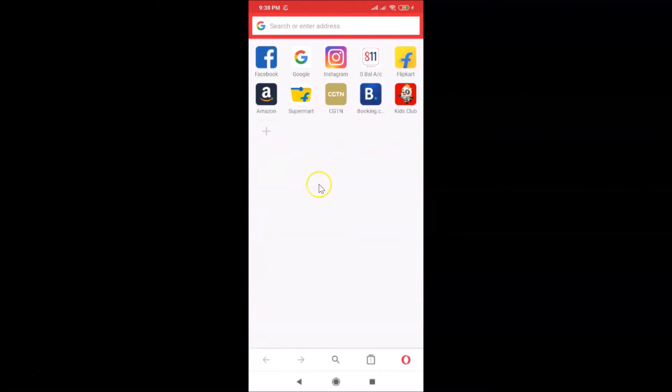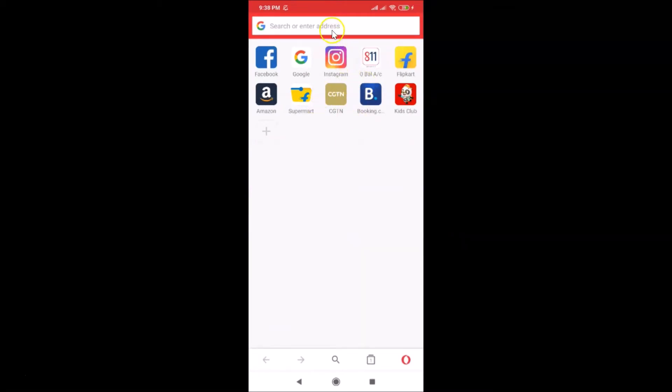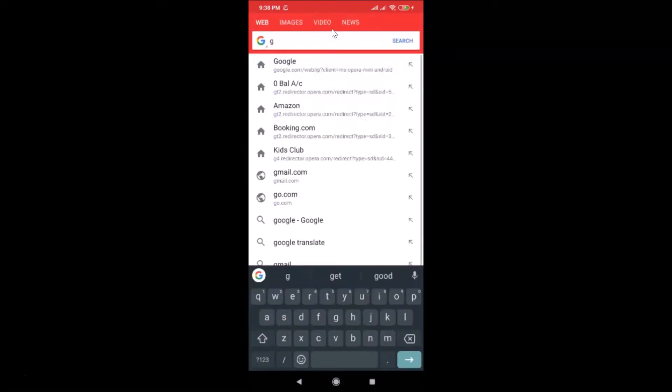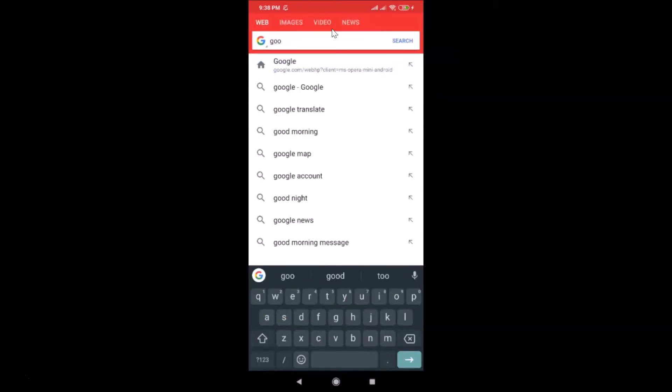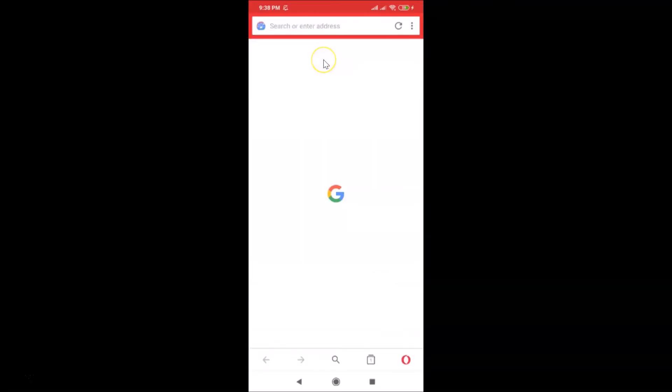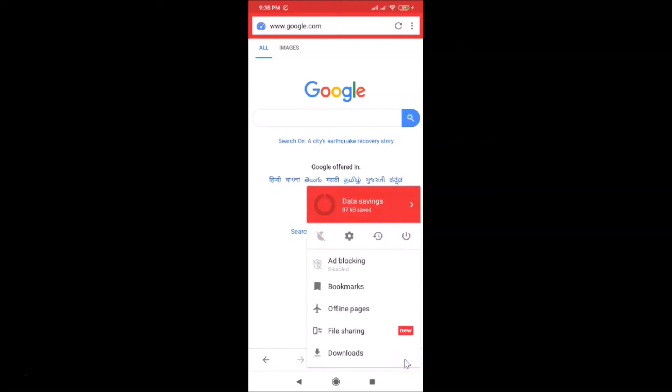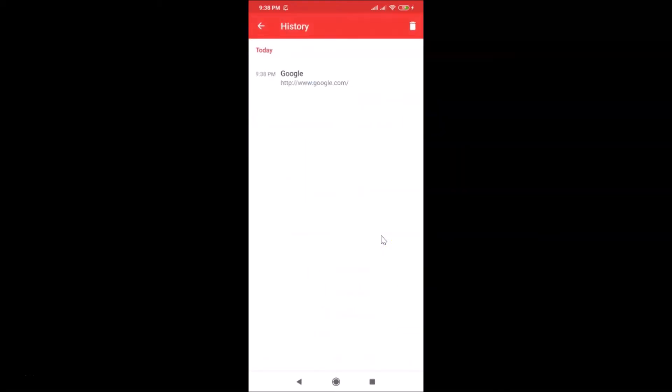You can see it's opened, and this is the normal mode. If I open this website, let me open google.com. If I tap on this menu icon at the bottom right and tap on history, you can see my browsing history is saved by Opera Mini.